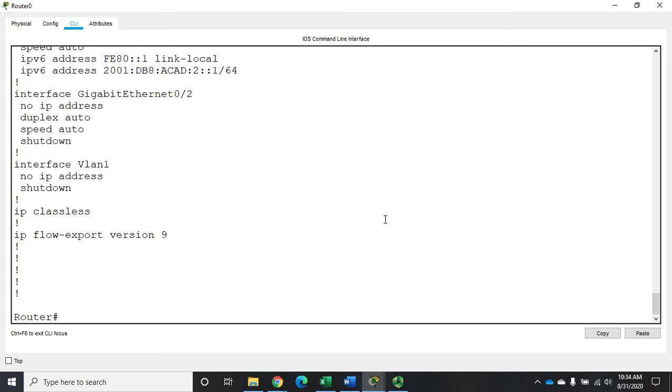I don't have any loopback interfaces, so what I have to do is I have to define one and then configure it.